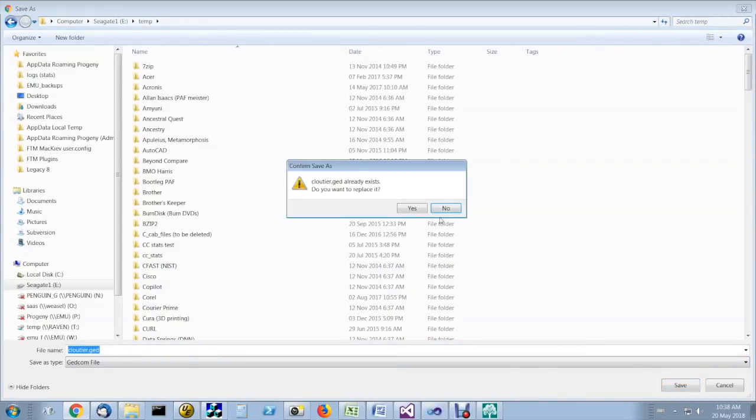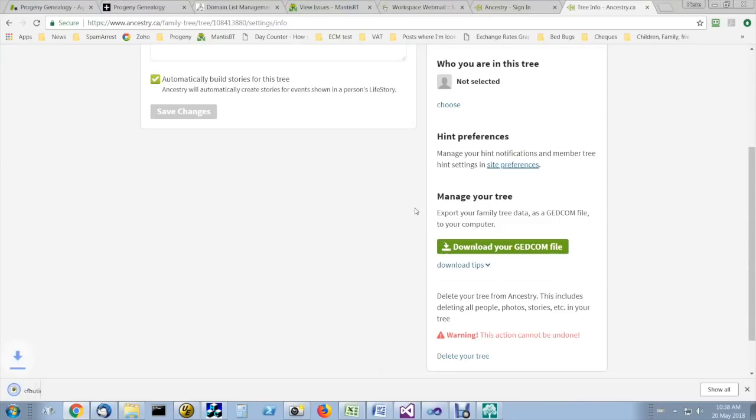And that's it. And you can now open the GEDCOM file with Charting Companion.